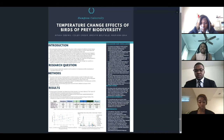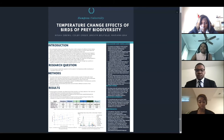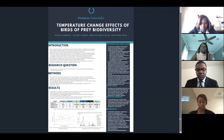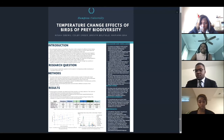Our hypothesis was correct. Fluctuations in temperatures do affect the biodiversity in the area. For future work, we suggest that people who continue this work should observe the temperatures for the entire year. This would help eventually solve the question of whether climate change affects biodiversity and migration patterns.